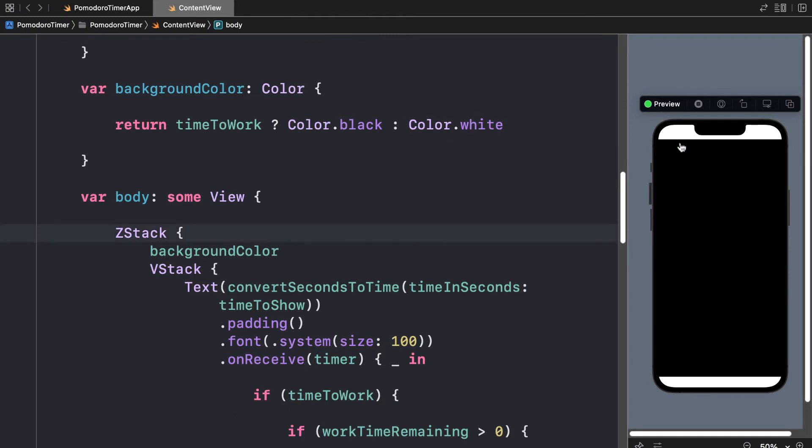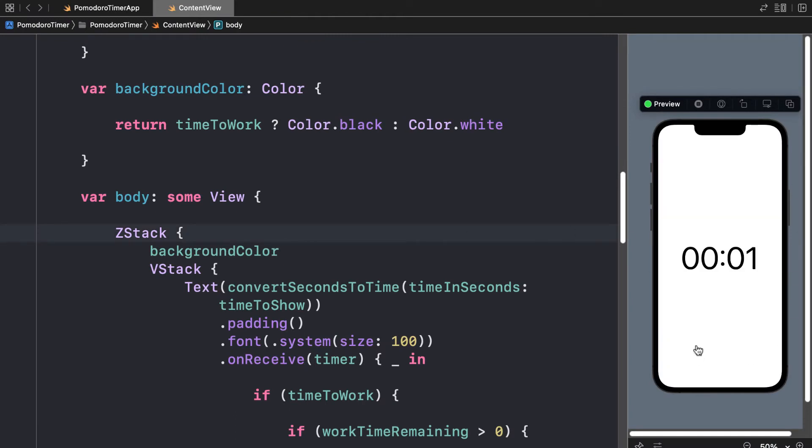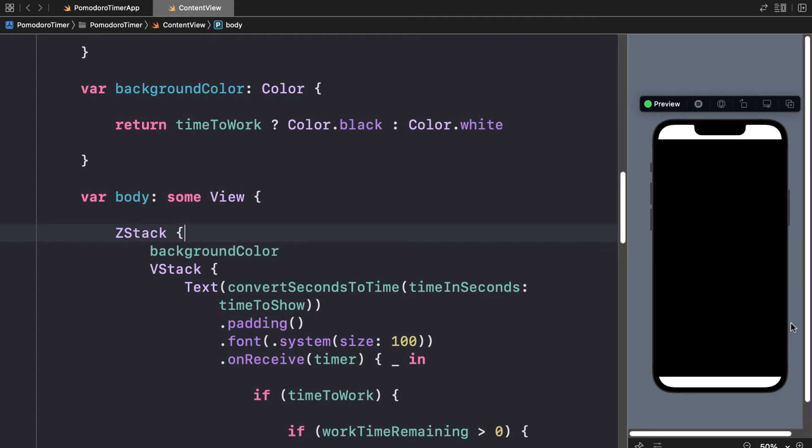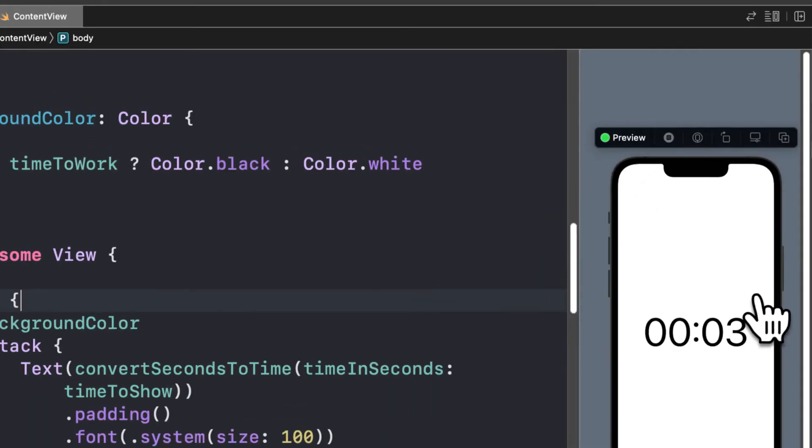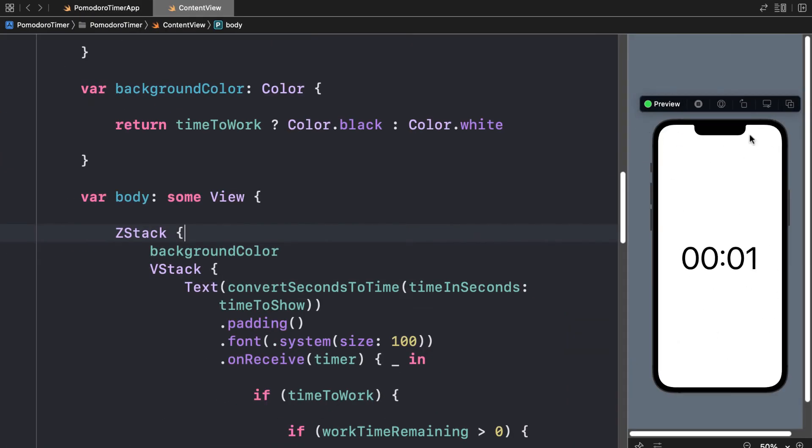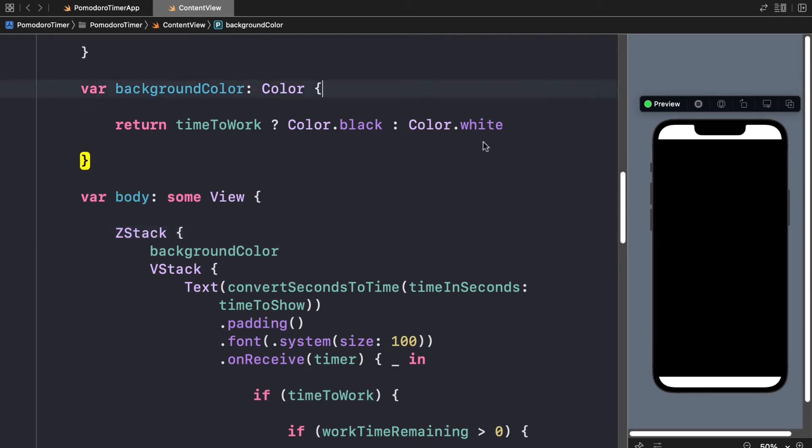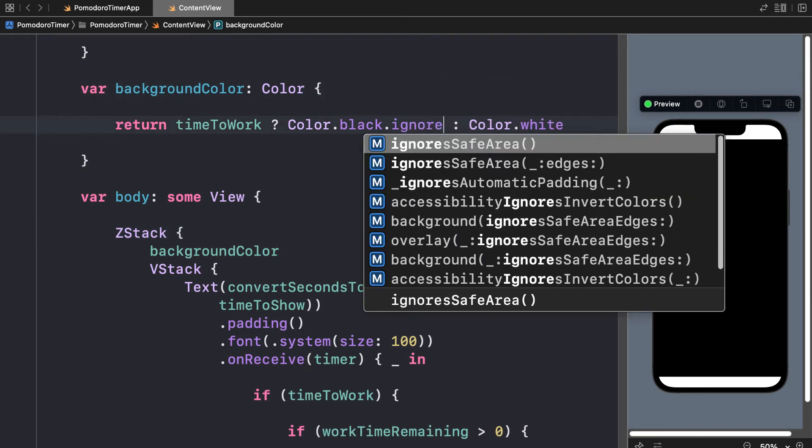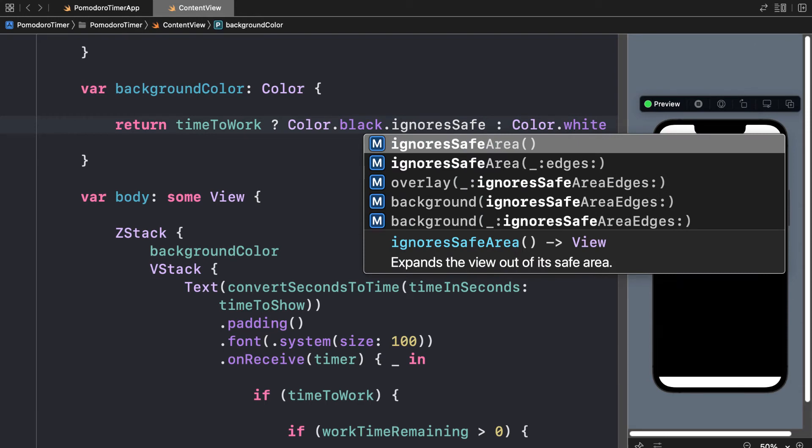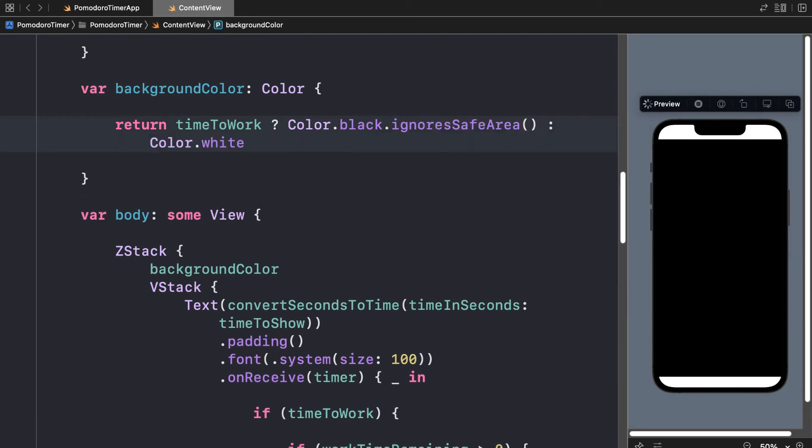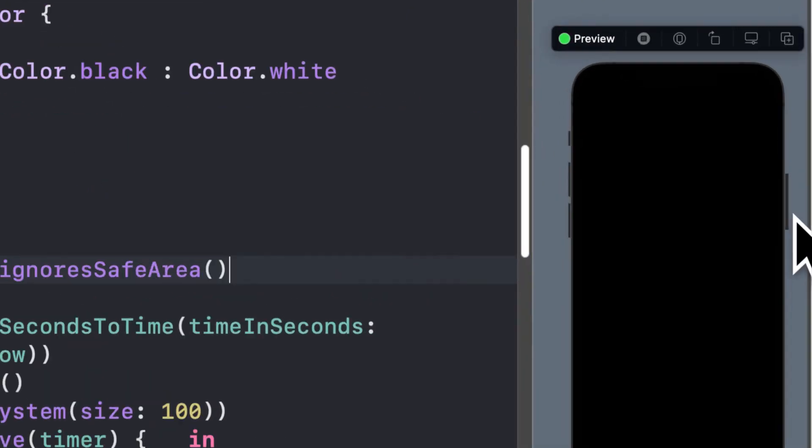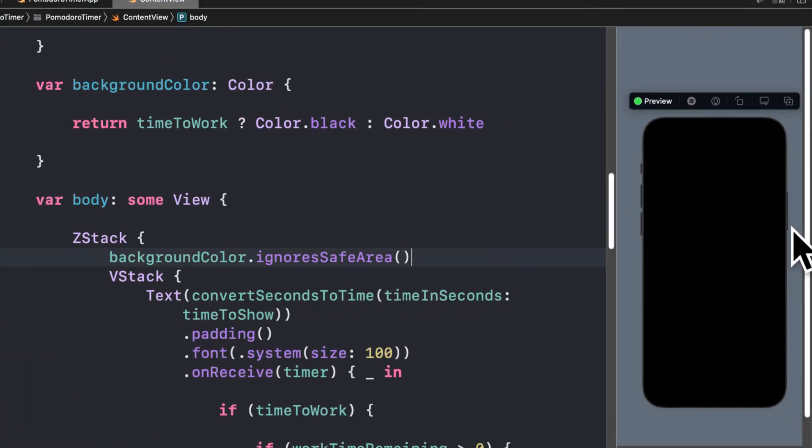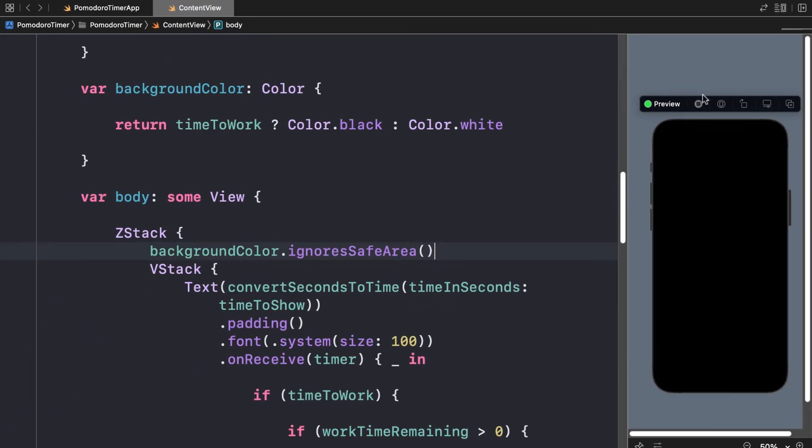Okay, there we go. We see the background color was black, then it goes to white during break time, then it goes to black again during work time. And you'll notice there's some white at the top because that's the safe area. So that's typically not going to be colored, but you could even ignore the safe area by adding here ignoresSafeArea to your colors. Okay, and you could add it either right here inside of the background color variable or when the background color variable is called. Okay, you'll see now the color will take up the whole phone screen.